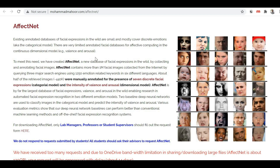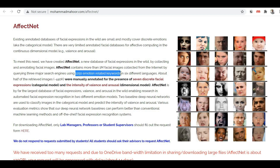Now here is our second dataset, AffectNet. It is one of the largest datasets of facial expression images. This dataset contains 1 million facial images collected from the internet using three different search engines. The dataset was searched with 1,215 emotion-related keywords in six different languages. It has seven discrete facial expressions and also details about the intensity of valence and arousal.